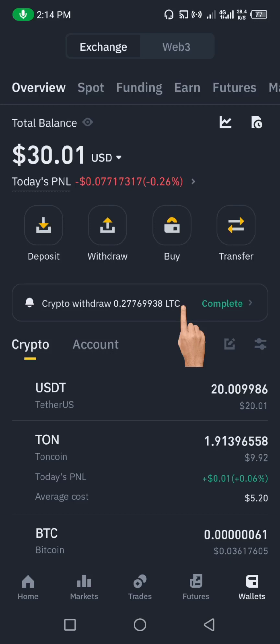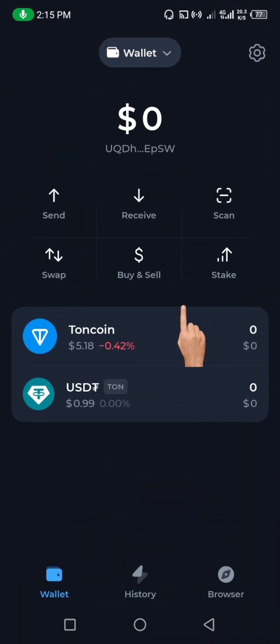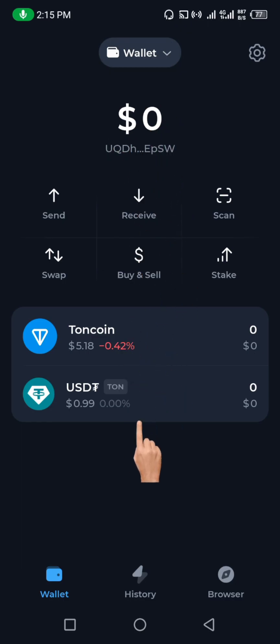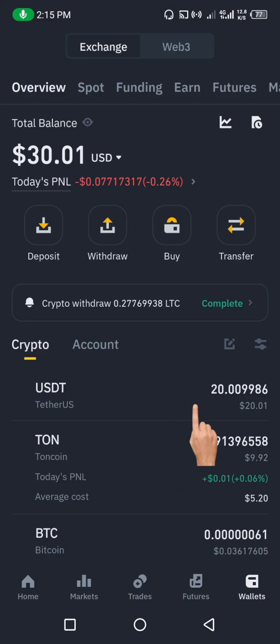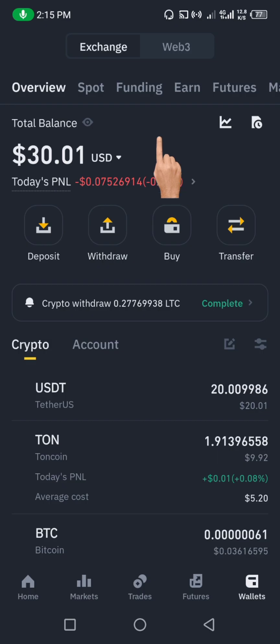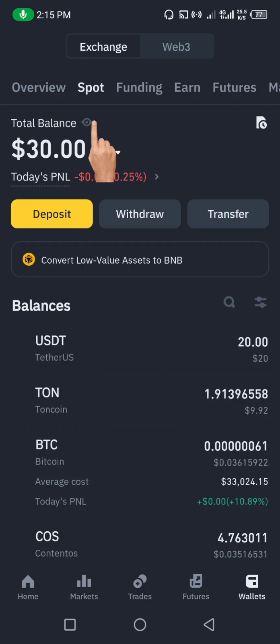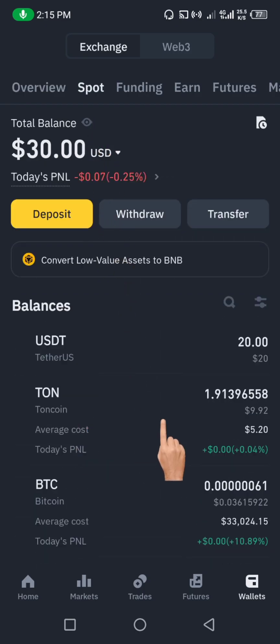In this video I just want to show you how you can transfer your RUNE token from Binance to Thornkeeper. For the purpose of this video I'll be using my Thornkeeper wallet — you can see I don't have any RUNE coin here. On Binance I have some RUNE here that I'm going to be sending. You can see I have about 1.9 RUNE here.